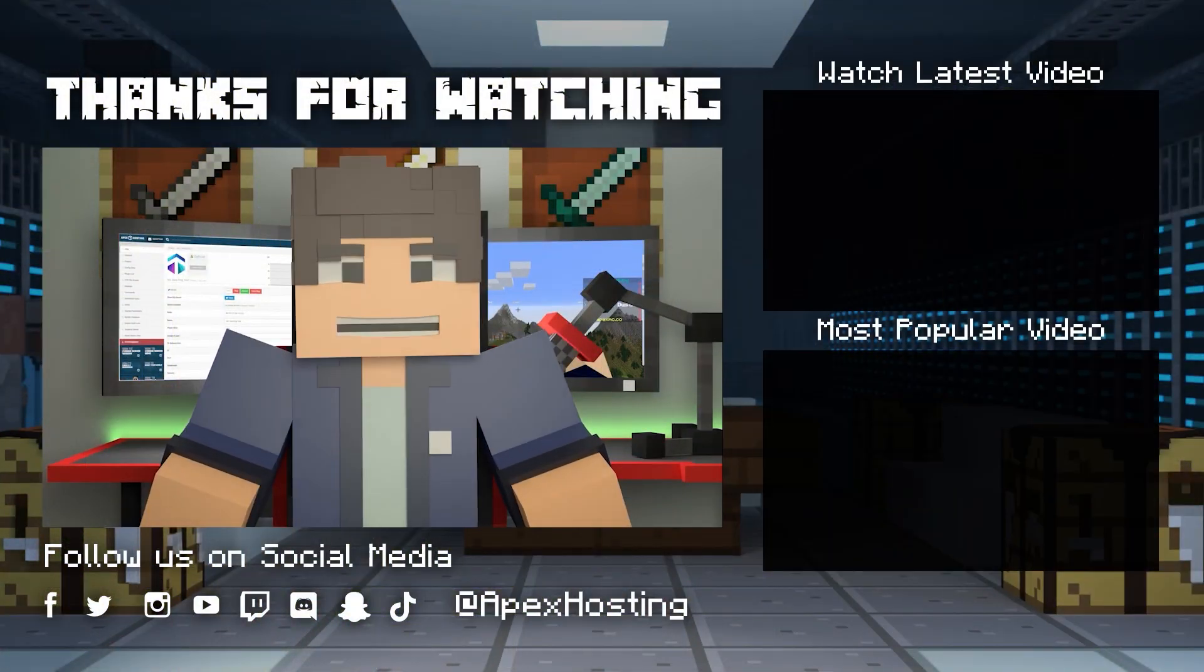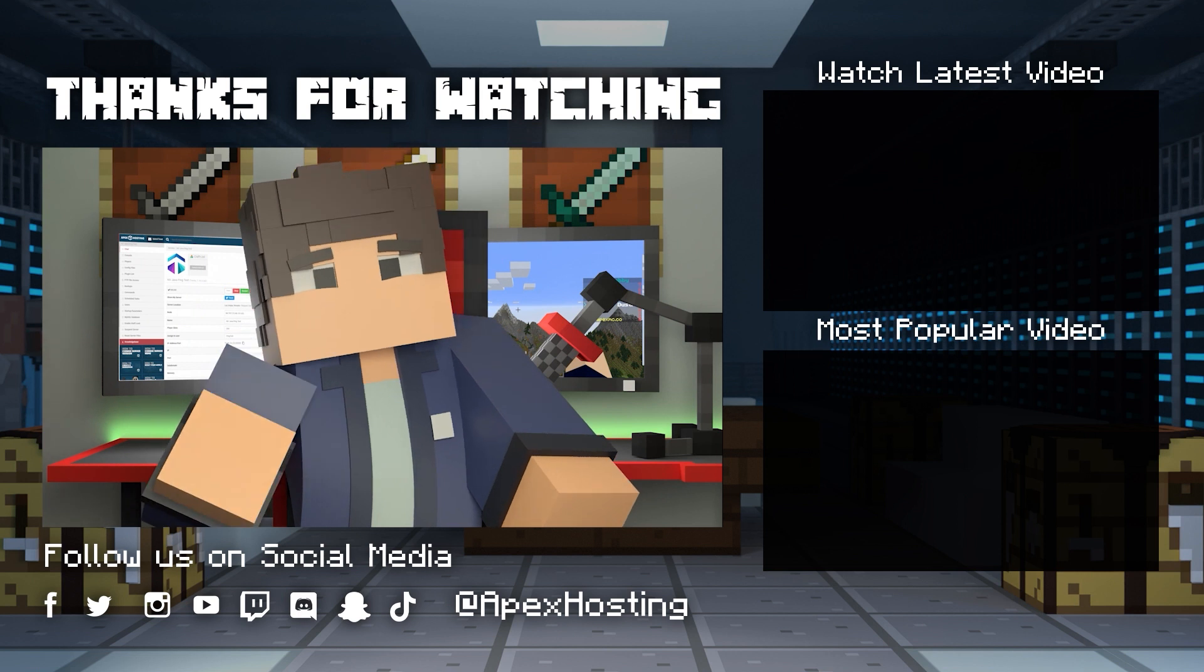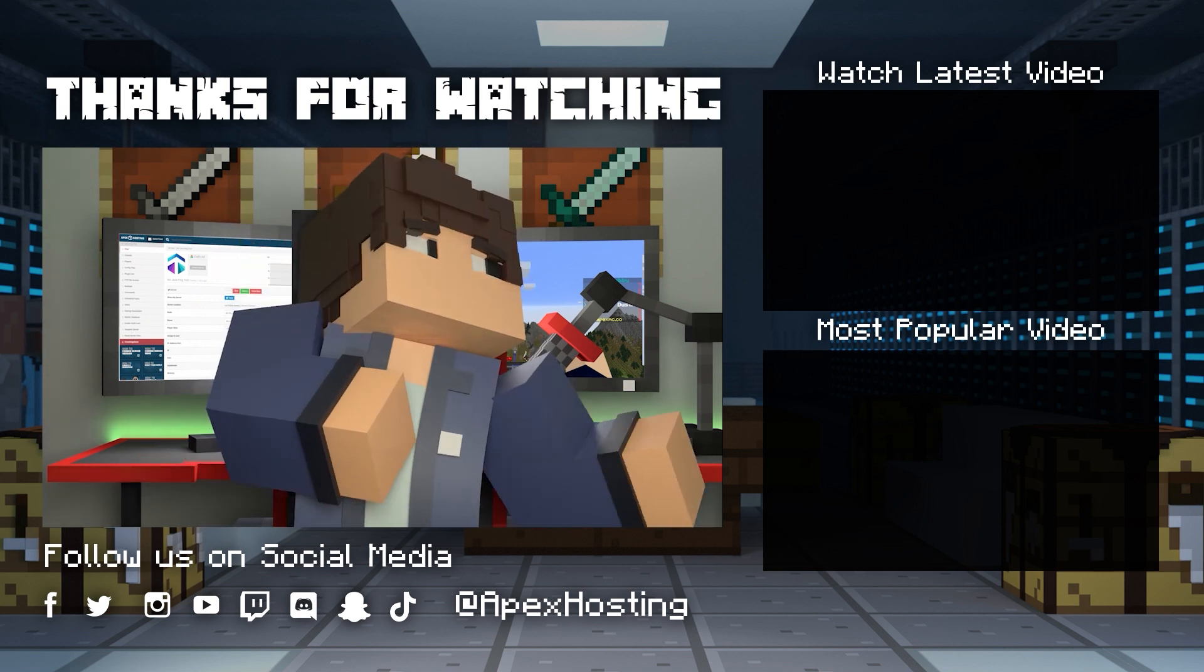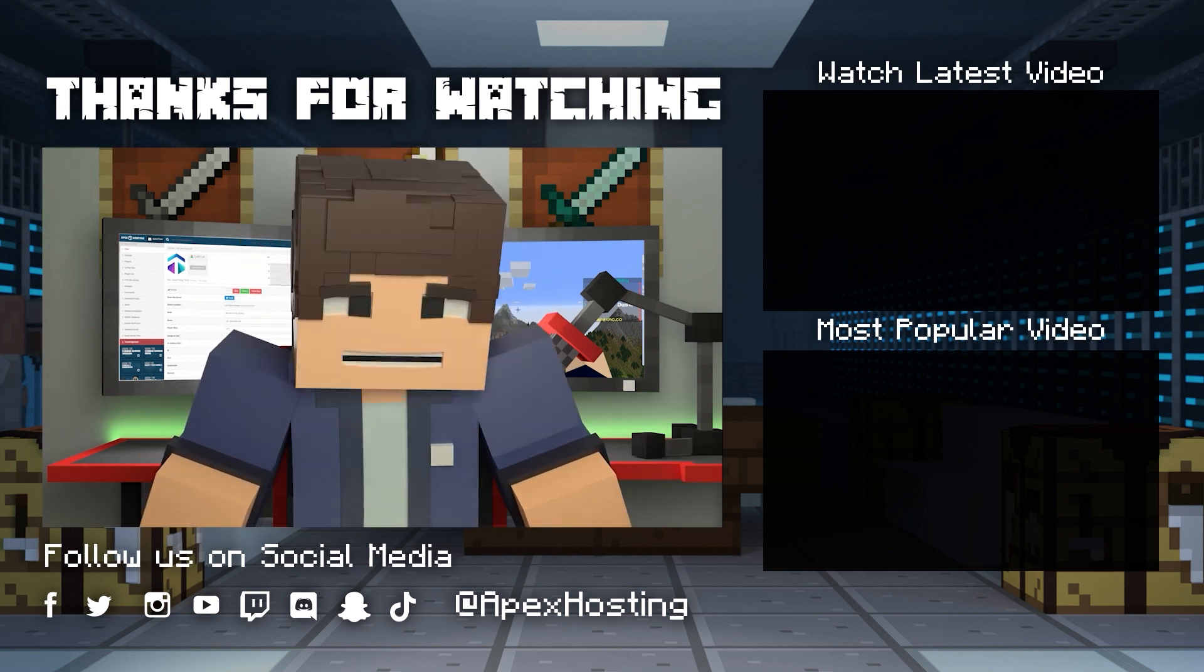If you want to see more great content like this, then subscribe or click these videos! Until next time, gamers!